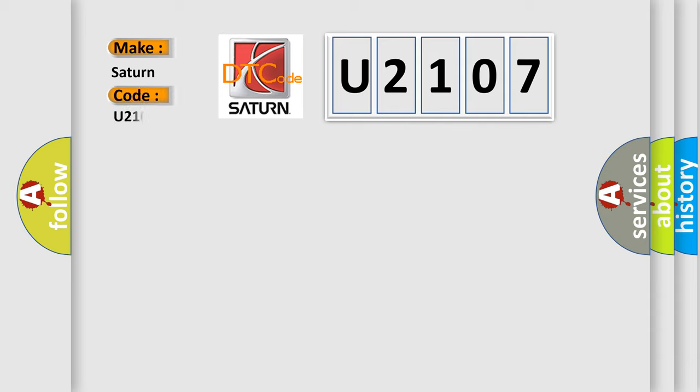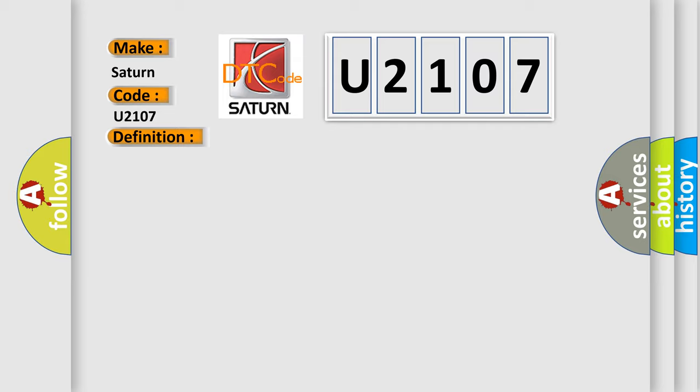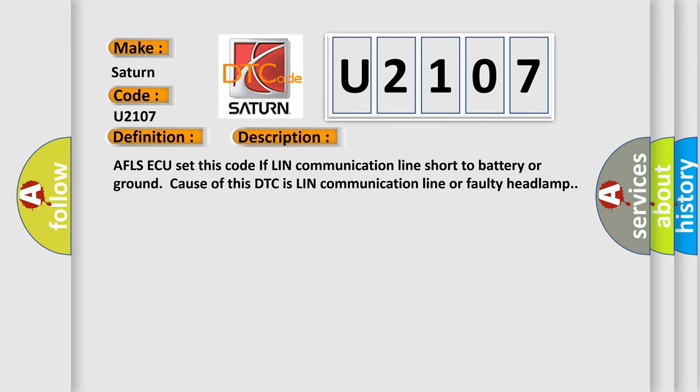The basic definition is LIN communication error fault. And now this is a short description of this DTC code: AFL-SAQ set this code if LIN communication line short to battery or ground. The cause of this DTC is LIN communication line or faulty headlamp.